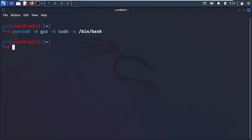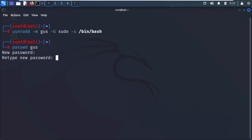Now that we have a new user, we still need to set a password for Gus using the passwd command.